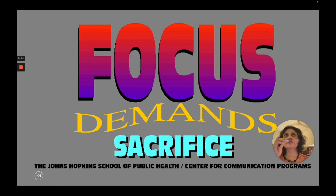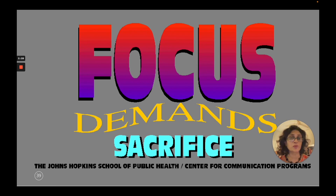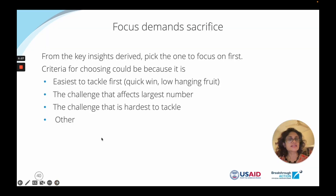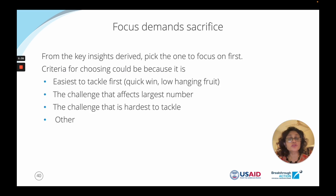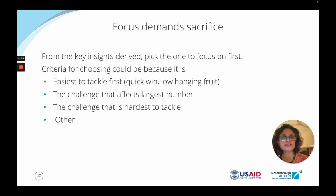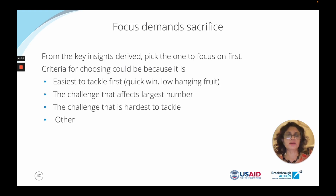We love this philosophy at our center: focus demands sacrifice. It sounds dramatic, but the truth is we can't do everything well, and in doing everything we may achieve nothing. To focus and achieve effective results, we have to sacrifice things that are nice to have but not core and essential. From the key insights derived, pick one to focus on first — whether it's the easiest quick win, the challenge affecting the largest number of people, or the hardest to tackle. Be clear about why you're choosing that one.